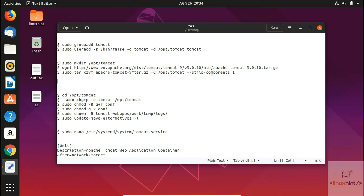First of all, you have to create a group, then you have to create a user, and then after that you would create directories and other stuff. There are some specific steps that we're going to take, so let's see how we can do it.